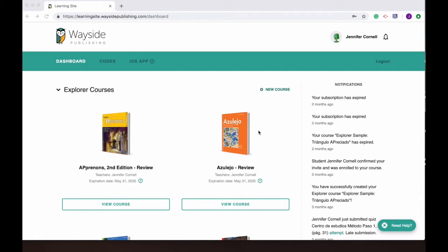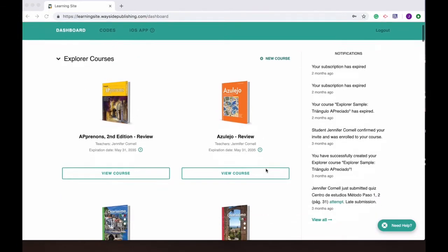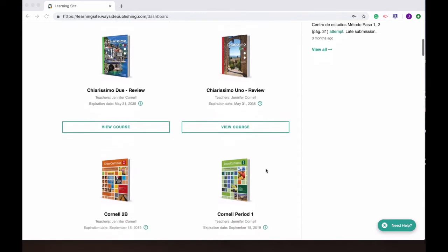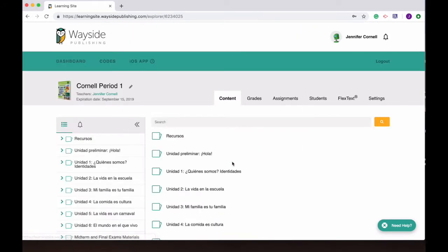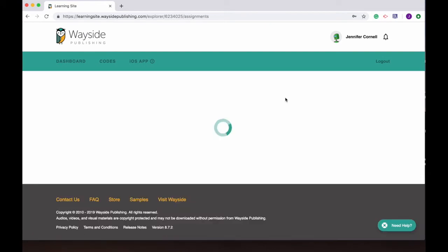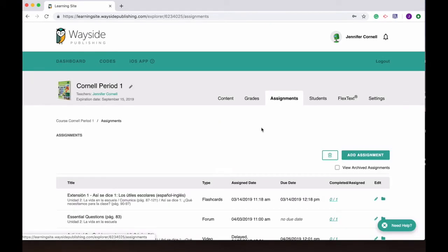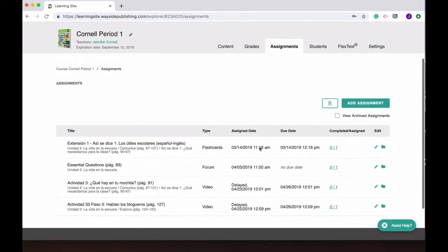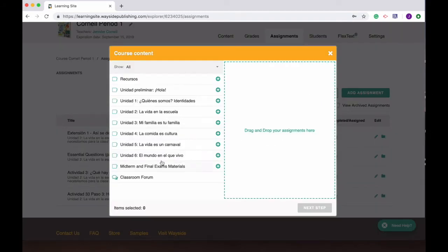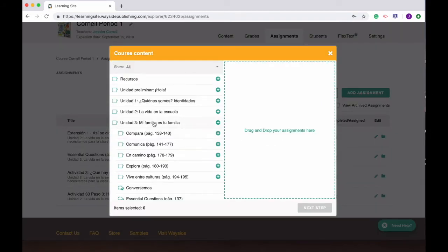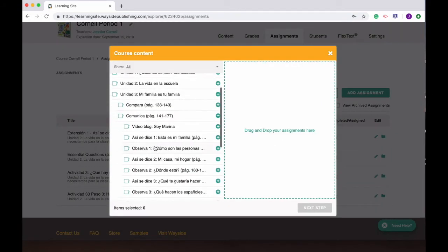In order to do that you would come to your dashboard and select your course. I'm gonna pick my period one for EC1 Spanish and then I'll go straight to the assignments tab. You can see I already have a couple of assignments there. I want to add something here so I'm gonna go to unit 3 Comunica.